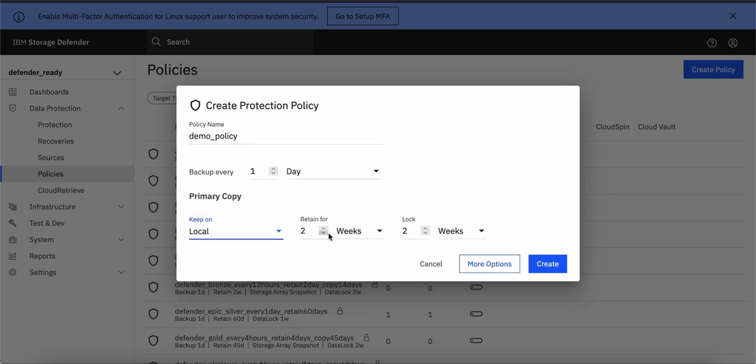I am using local storage and here we need to define the retention period for how long you want to retain your backup and how long it should be locked. When you click this lock, that indicates that your backup will be locked for that particular period and it will be immutable. You cannot delete, change or alter that backup.